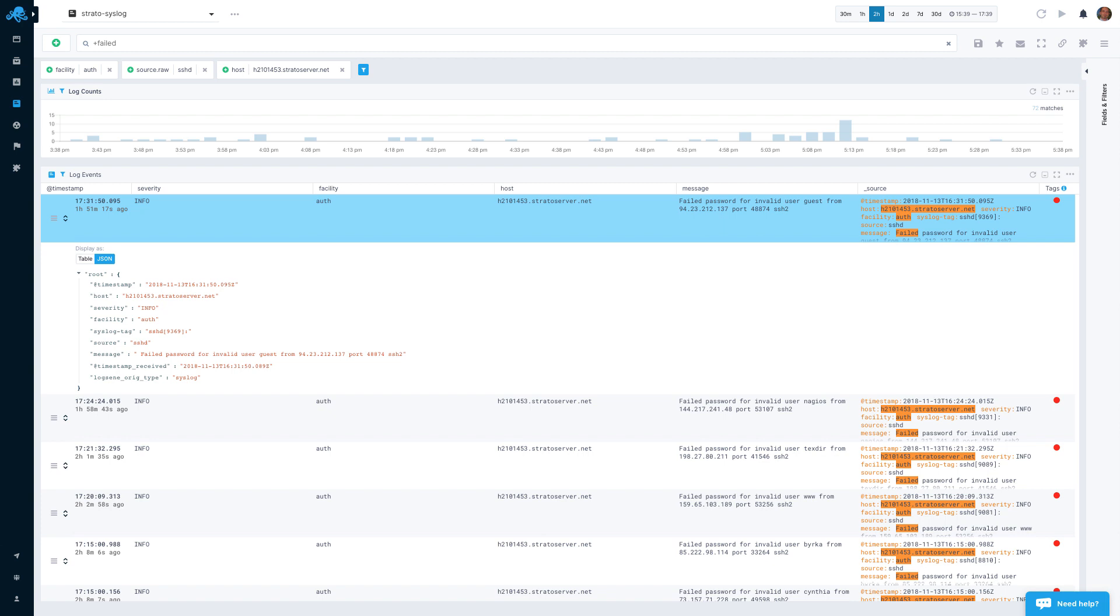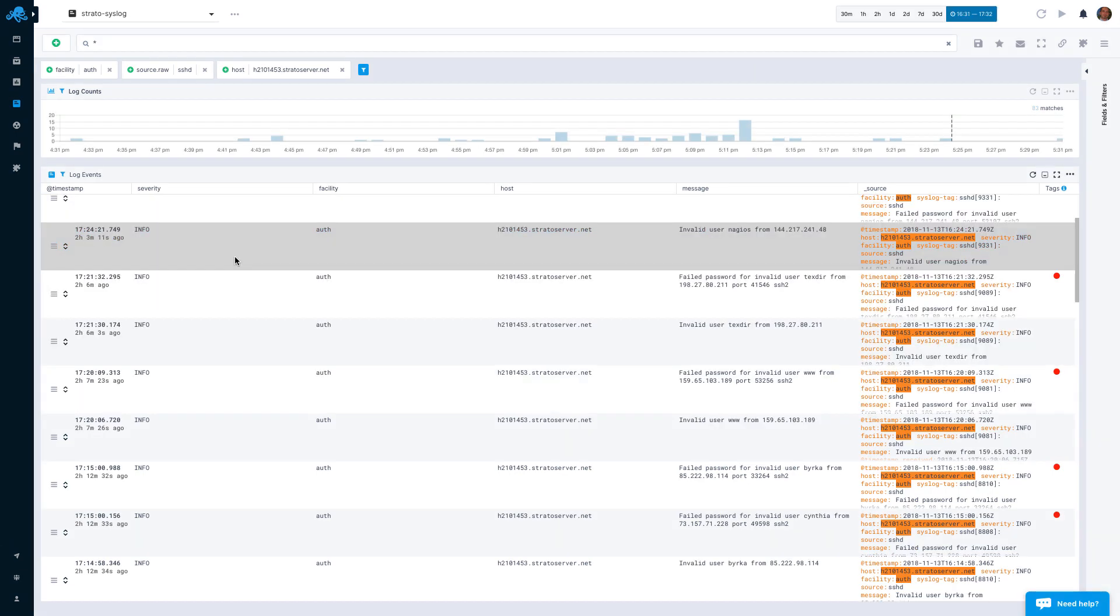Once you find critical error messages, you typically want to see what happened a few seconds before or after. To do that, you can view the log context.